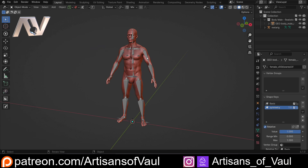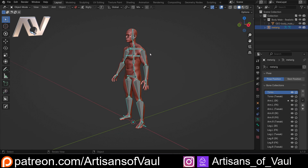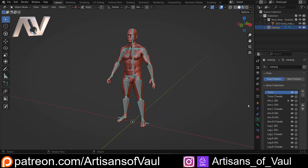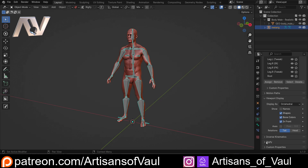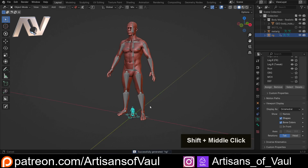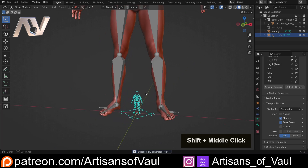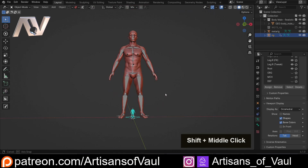We've got our armature here, and we've got our human that we want to create a rig for. The first common issue — if we come to our rig, come down to our object data properties and scroll all the way down to Rigify — is that when we generate a rig, we've generated this tiny rig that's not going to really do anything to help us.